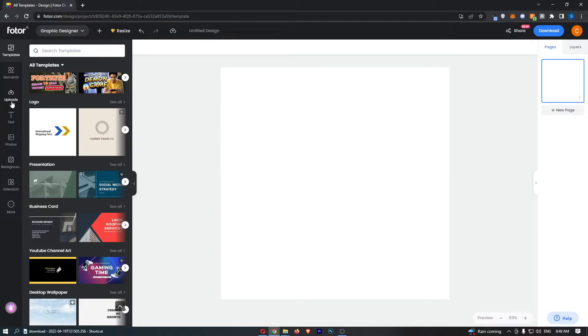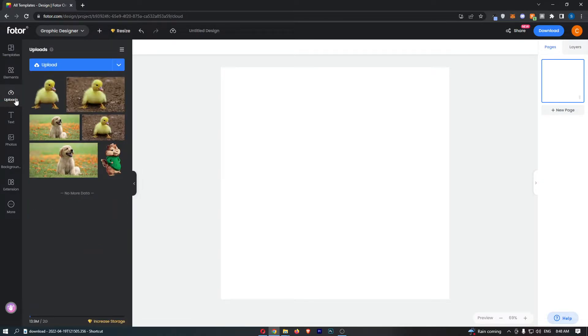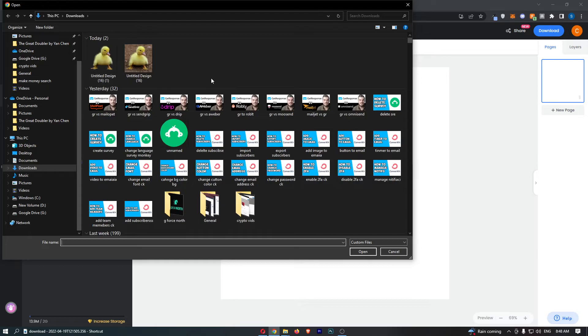From here in the upload section, this is where we can upload an image. Right at this blue bar at the top, click on Upload, and that is going to open all of the files on your PC or device.